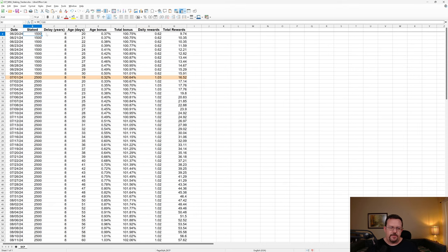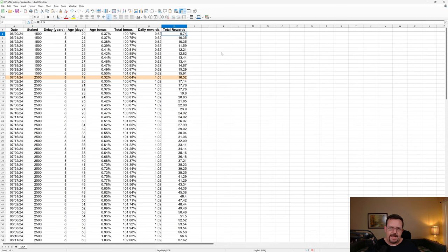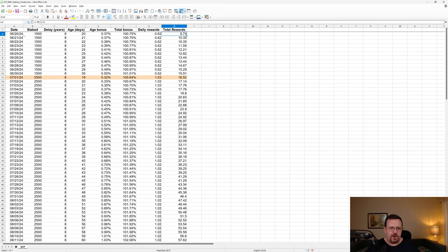To point that out, you'll see that this log that I started to keep started with 1,500 ICP. And you also see that I already had 9.74 rewards because I actually started something like 20, 22 days prior, 18 days prior, three, four weeks prior with 1,000 ICP.